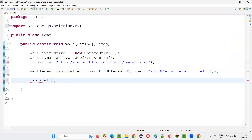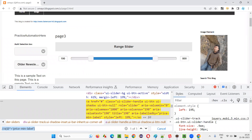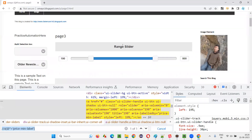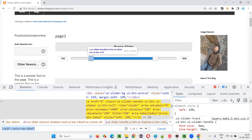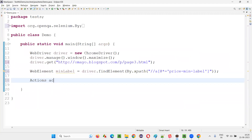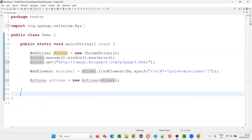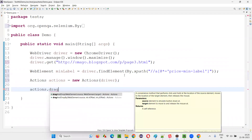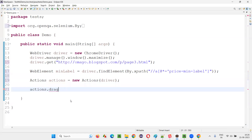So how to use drag and drop by — can I directly use it like this? No. The drag and drop by and drag and drop commands belong to the Actions class, which simulates mouse actions. So first you have to create an object for Actions: Actions actions = new Actions(driver). Import the Actions class from the Selenium library. After that, write actions dot — now you'll get this command — drag and drop by.